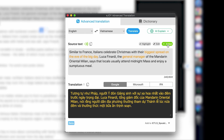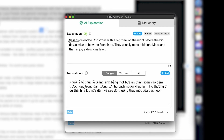What if you still don't understand the meaning after translating the text? At this point, click on AI Explain to get an explanation in a much clearer and simpler way. Don't forget to save the explanation in English or Vietnamese so you can review this content later on.